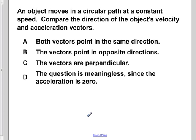An object moves in a circular path at a constant speed. Compare the direction of the object's velocity and acceleration vectors.